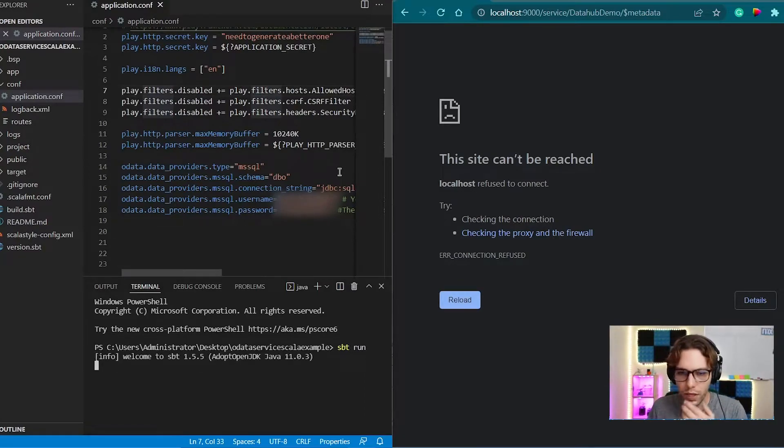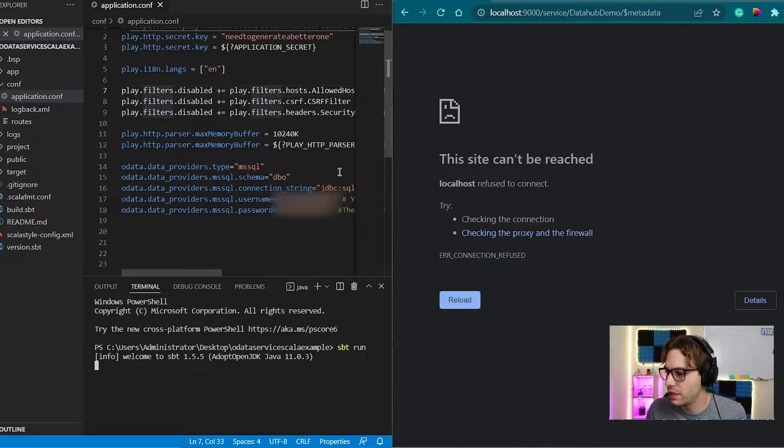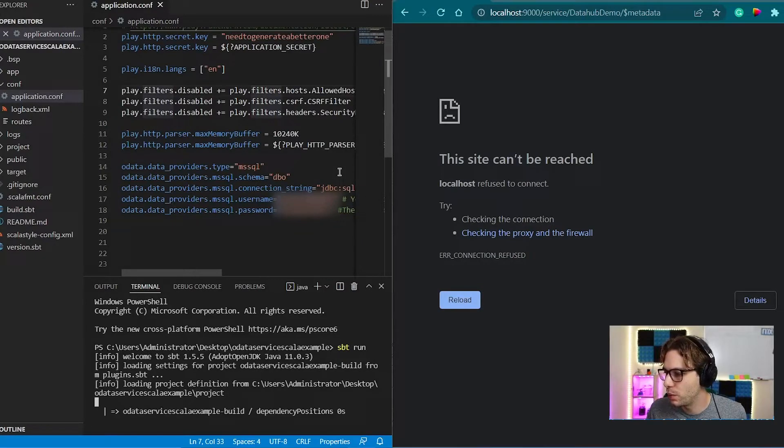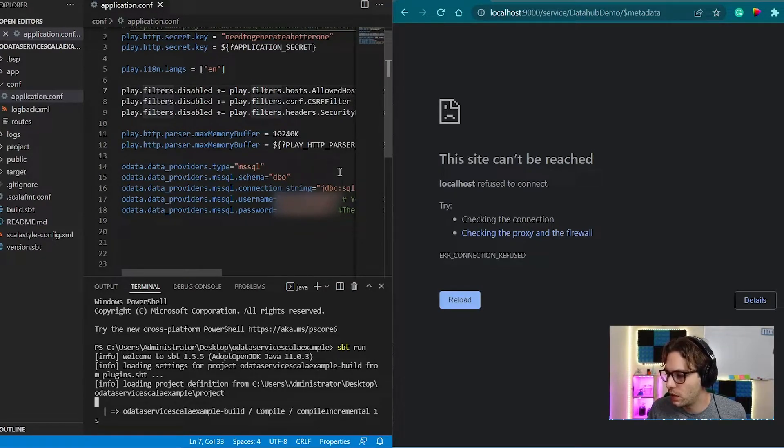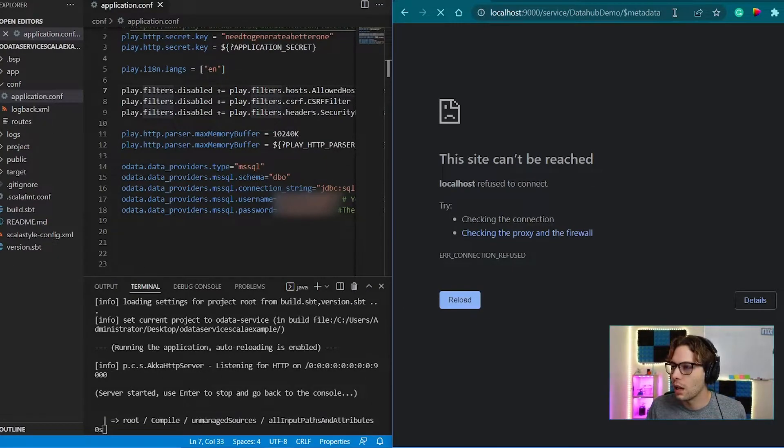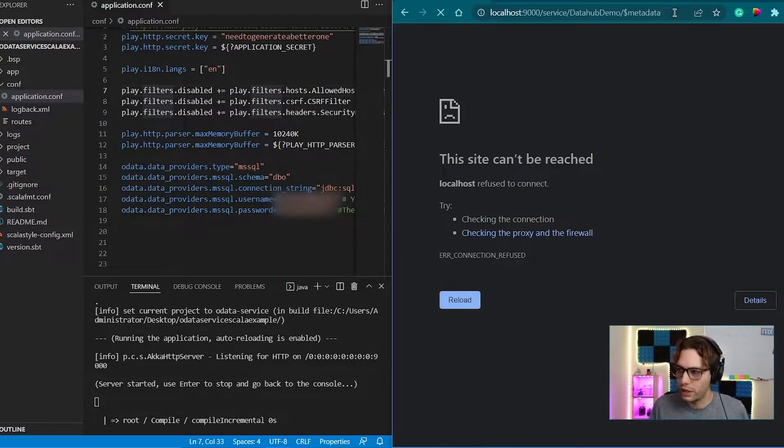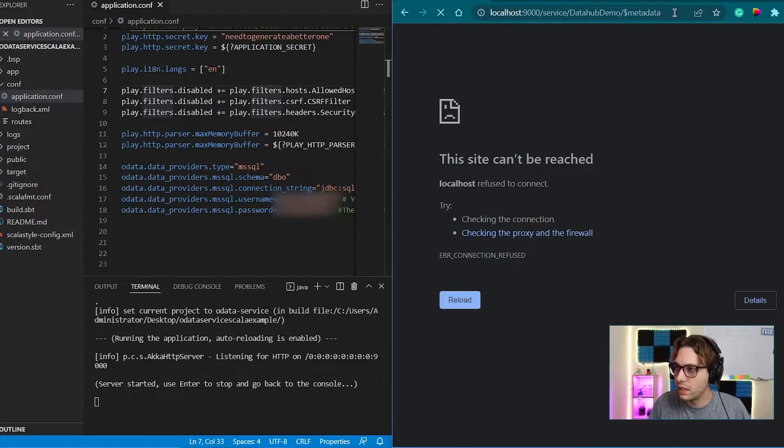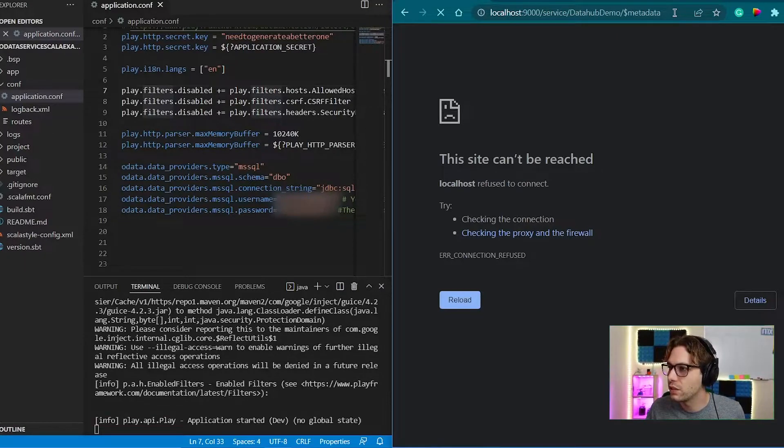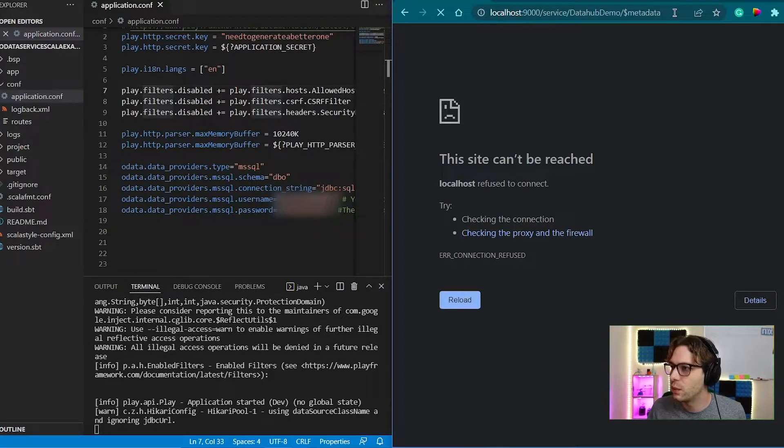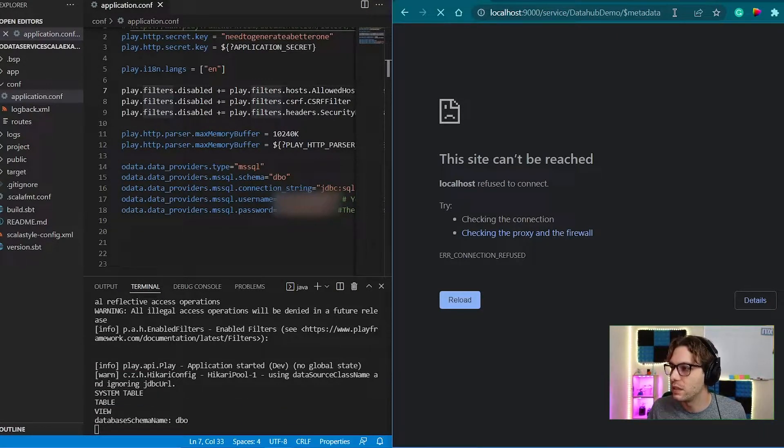Once it's running, the application will start on your localhost port 9000. So to view this, we can go into the browser, and we're going to navigate to localhost 9000 forward slash service forward slash your database name.